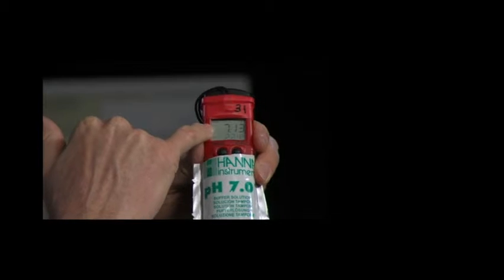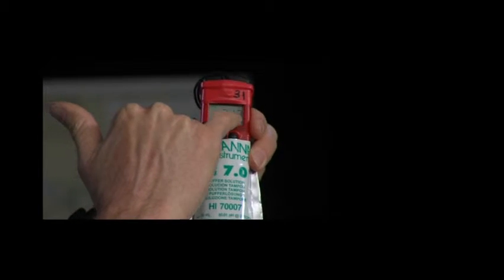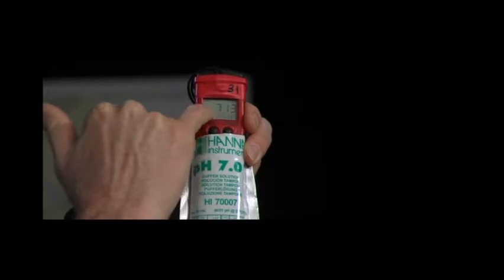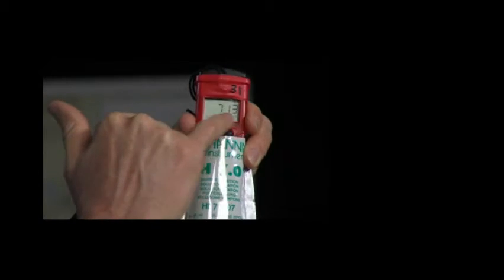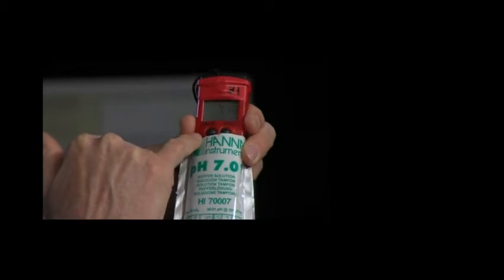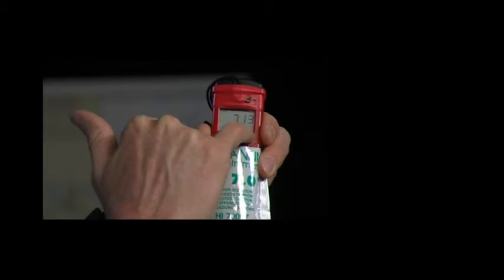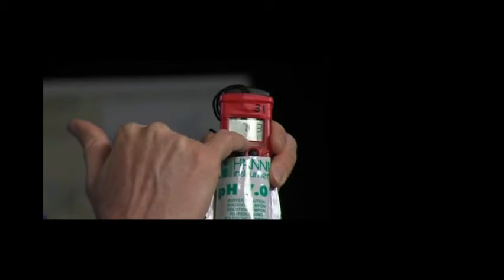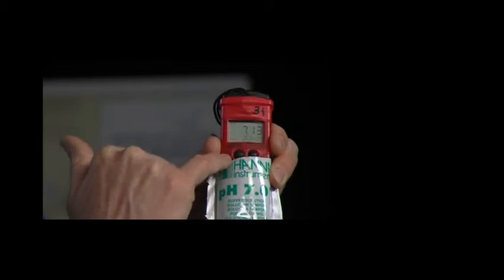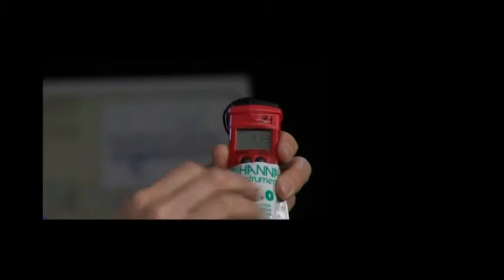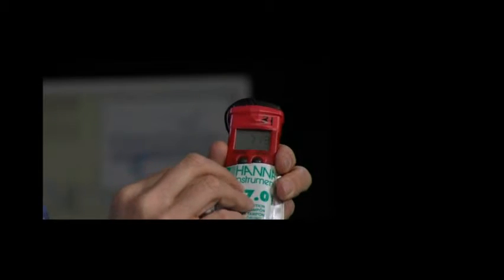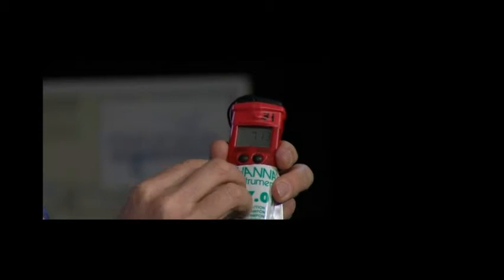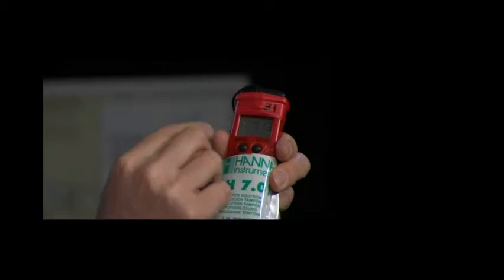Then it will start to give you a number up here that is a pH number. Underneath it is the temperature of the water or the temperature of the sample in here. We're not too concerned with the temperature of the sample right now. We're just going to calibrate it.